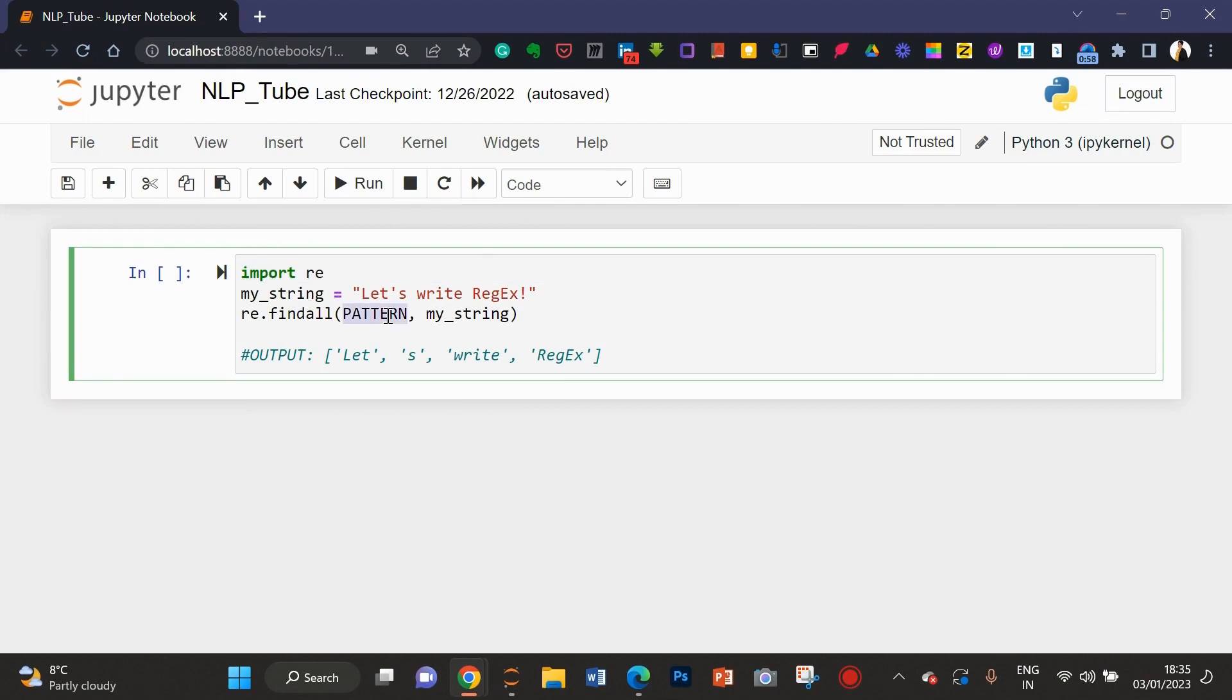And here, what should be the pattern so that I can get this as an output? You can see the output as a comment.